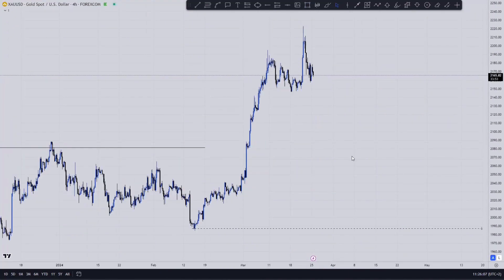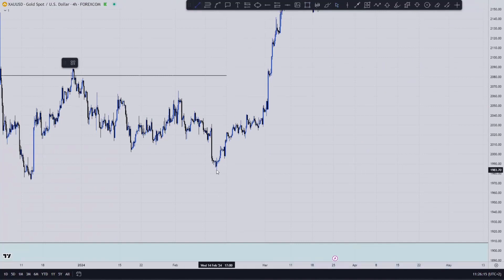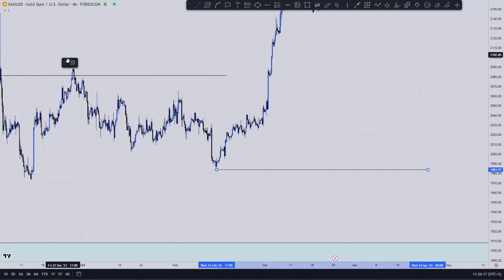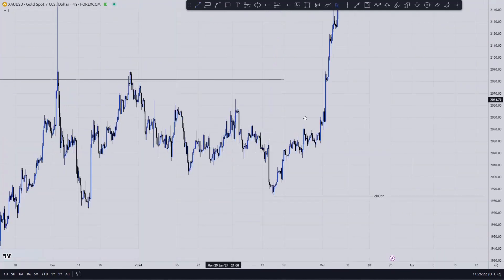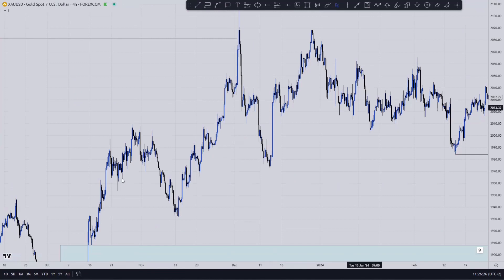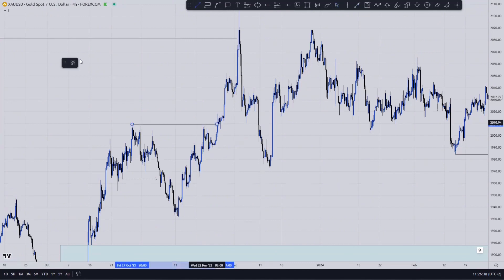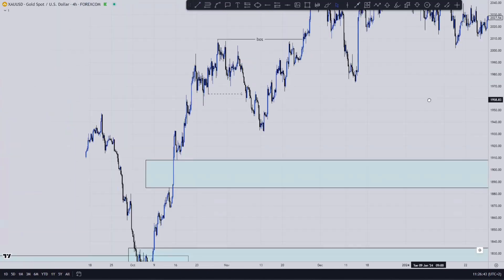On the four hour, you can literally see that daily inducement. Remember what I've told you — whenever you convert it or look at it from a four-hour perspective, it will appear as a change of character. That's just due to the difference in time frames. This is also still bullish order flow running on the four hour. It still meant that buyers were still in charge.